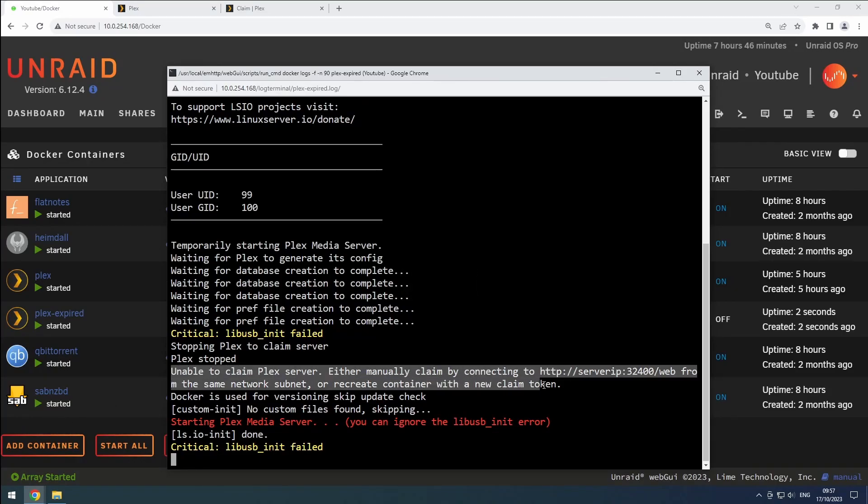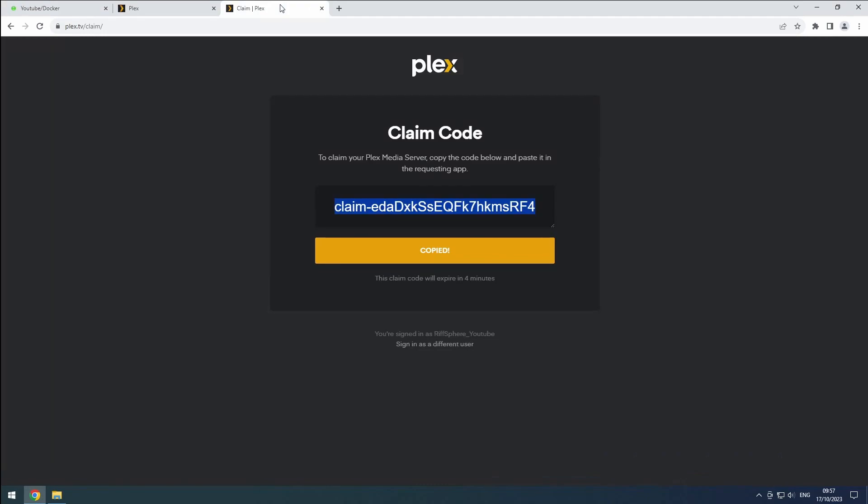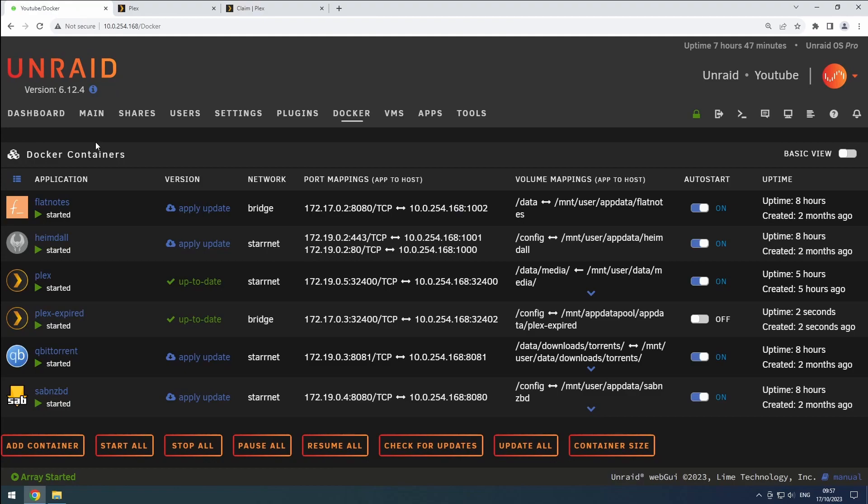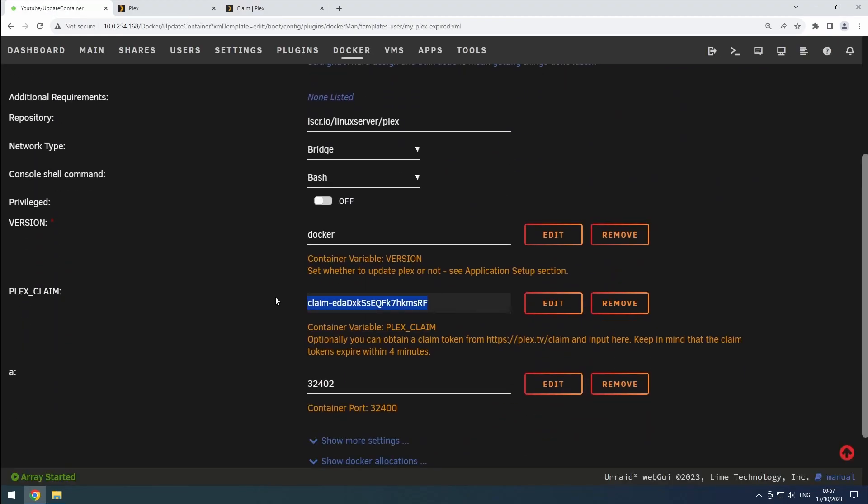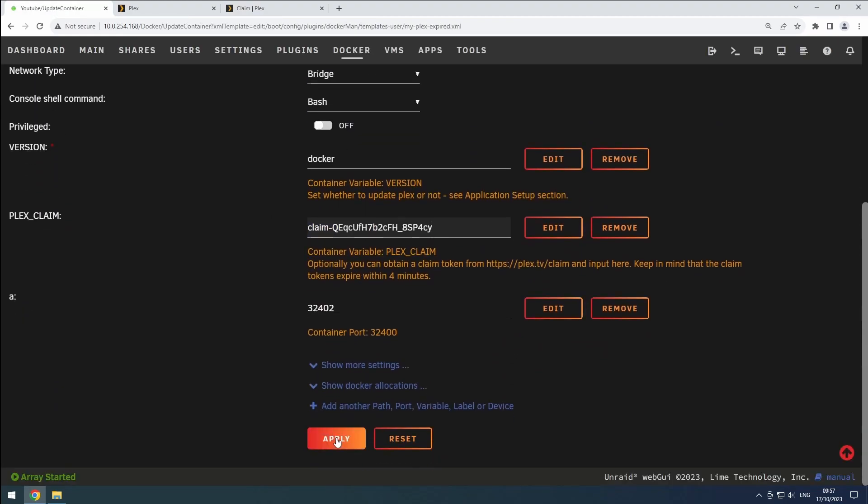If you suspect the token is the culprit, head over to plex.tv/claim to generate a new one. Then, update your Plex container with this fresh token.